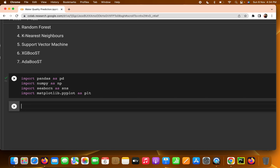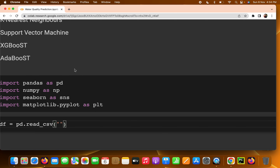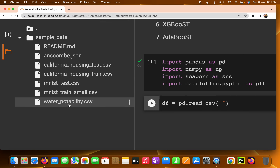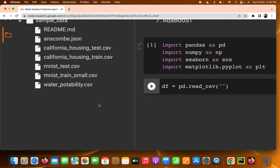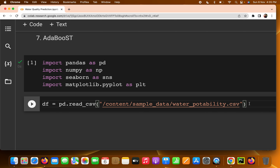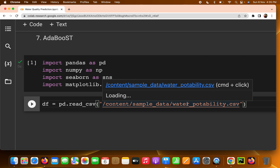Now the main task is to load our dataset into a DataFrame. We write: df = pd.read_csv() and pass the path where your CSV file is located. In Google Colab, I have already uploaded the file water_potability.csv and can copy the path directly. If you are using Anaconda Jupyter in offline mode, pass the full file path of where your water_potability.csv file is located.